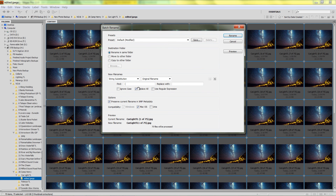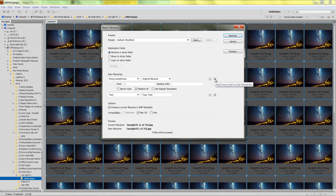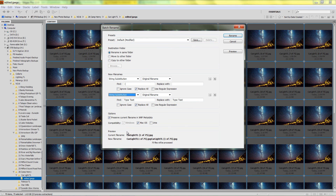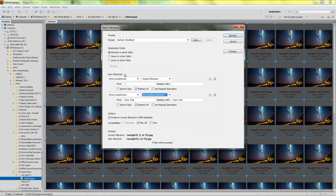And we'll add one more string substitution. So, string substitution. And instead of this one, we'll go to the intermediate filename, which is the filename created from the first string substitution, not the second. So we're going to find a close bracket.